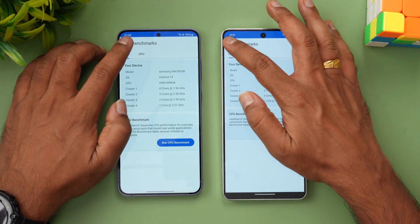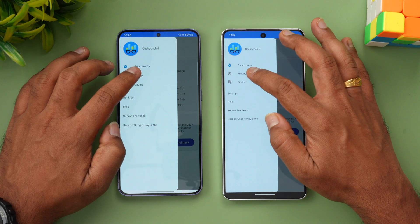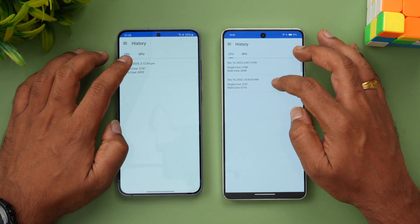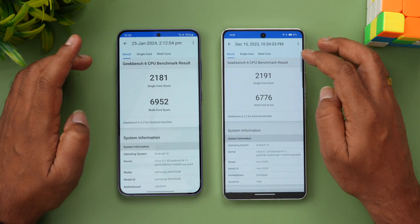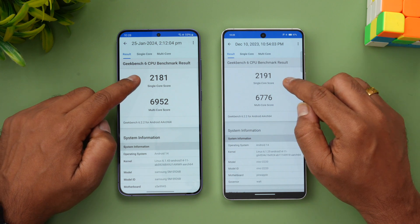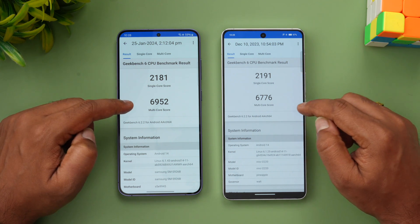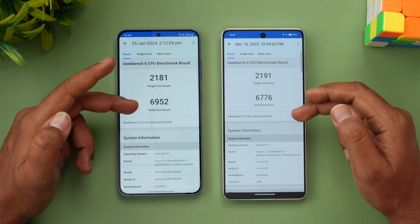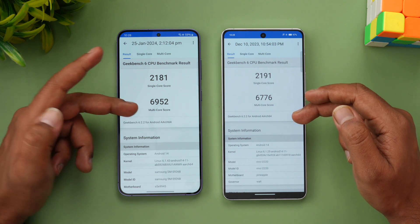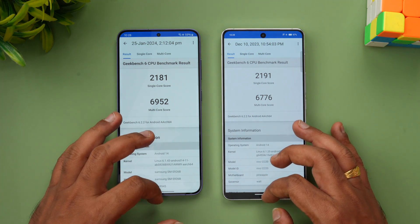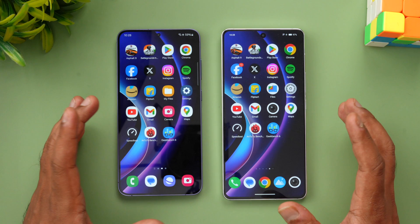Finally, the Geekbench results. Single core score is 2181 versus 2191 — very close. Surprisingly, the multi-core score is higher on the Samsung Galaxy S24 Plus compared to the iQOO 12. So both are really powerful devices in Geekbench performance.